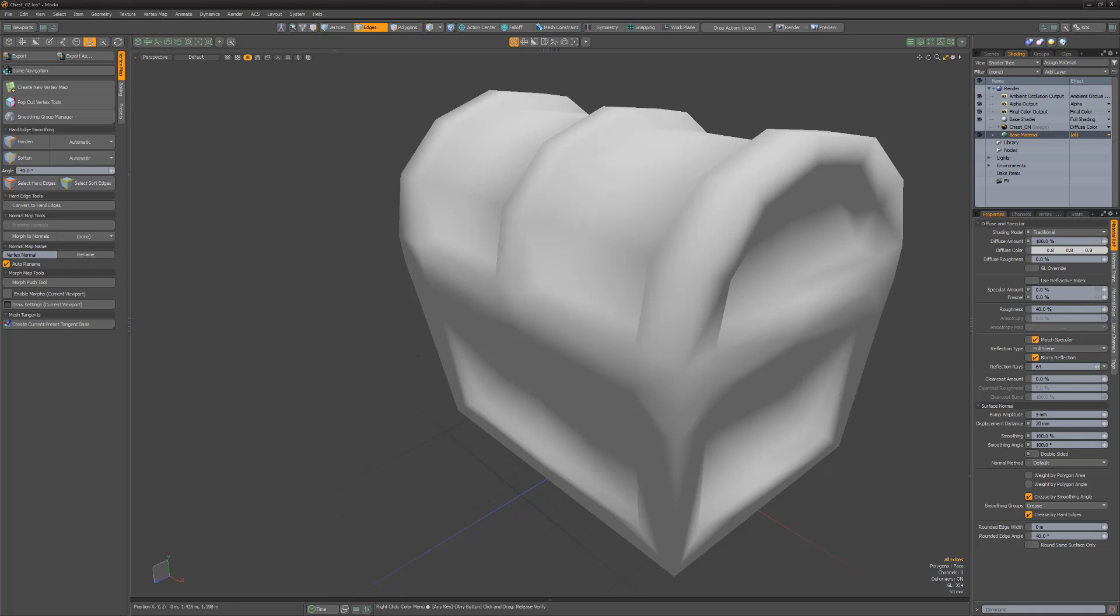Another option for controlling the smoothing of surfaces is working with hard edge smoothing. Also located in the game toolbar, this method enables you to apply softer or harder normals to edges. Let's take a look.